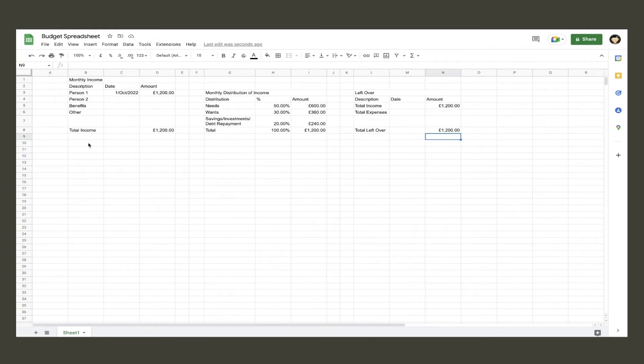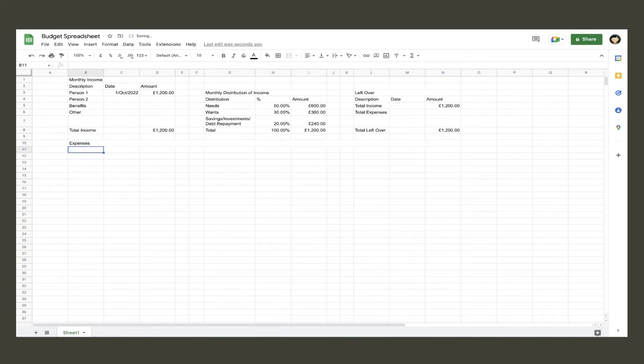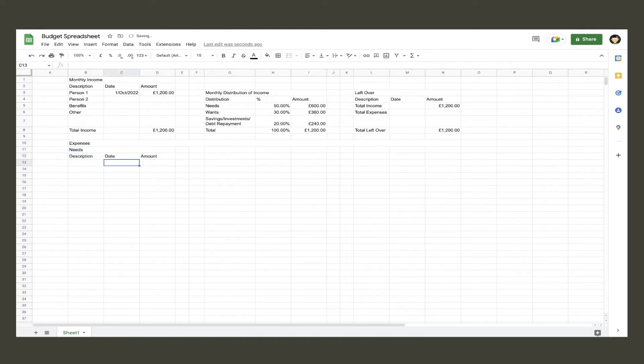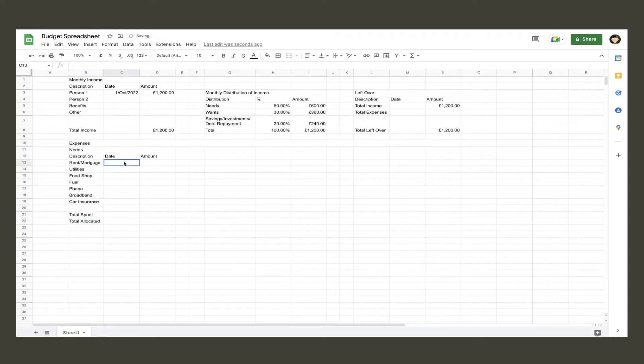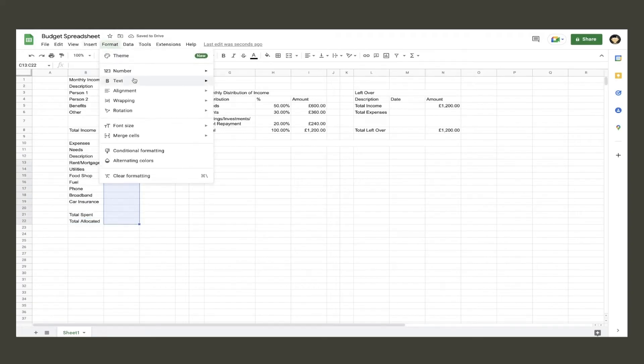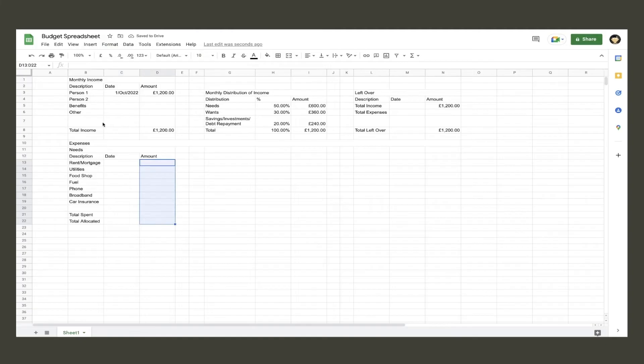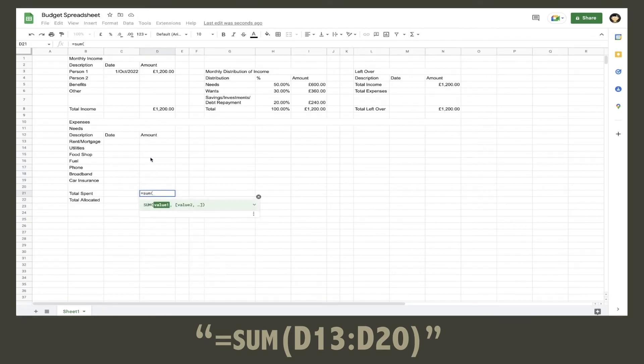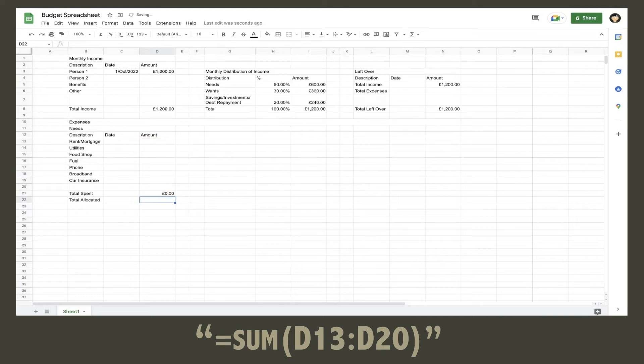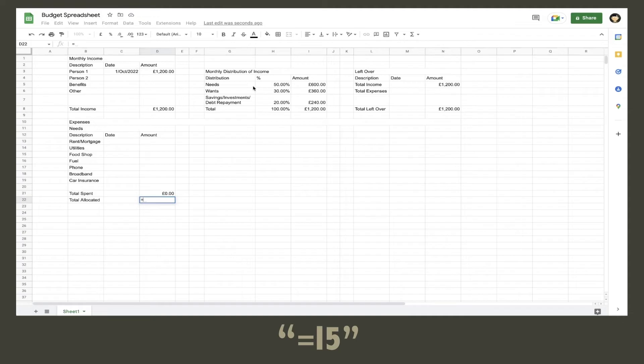Now we can create the expense tables. First we're going to make one overall title called expenses by merging a bunch of cells. We will create the needs table first the same way as we have made the other tables. Under description, input your expenses which are needs – things you actually need to survive. Netflix and McDonald's are not needs, they're wants. Once you've inputted all your needs, finish that column off with total spent and total allocated. Then format the date and amount columns as necessary.